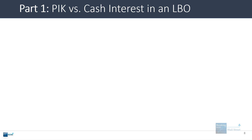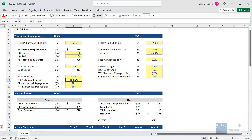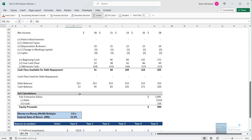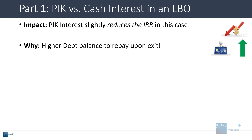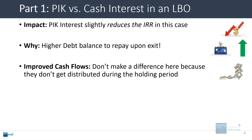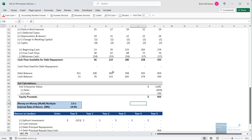What is the impact of paid-in-kind interest here? In this case, it slightly reduces the IRR. Changing the paid-in-kind portion to 0%, the IRR is about 15.3% with a 2x money-on-money multiple. When we change it to 100%, the IRR drops slightly to about 14.9%, because the debt balance is simply much bigger by the end — there's a higher debt balance to repay. The cash flows do go up, but it doesn't really make a difference because these cash flows are not being distributed during the holding period. If we got these back earlier, we might see less of a difference in the IRR, or it might even improve depending on the assumptions.